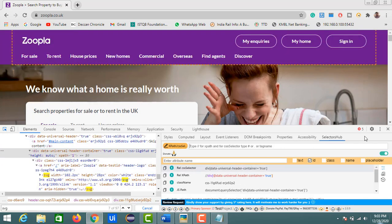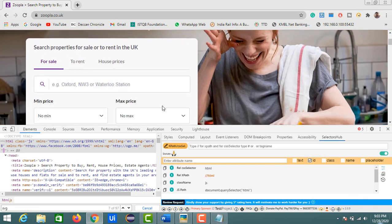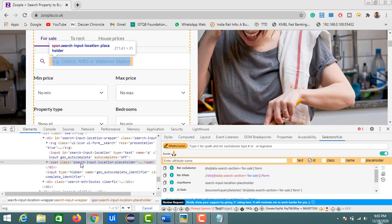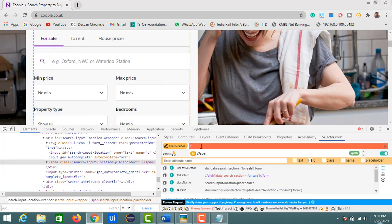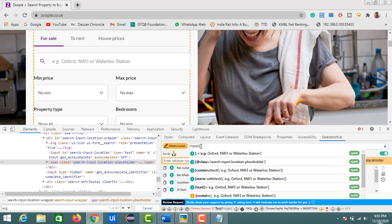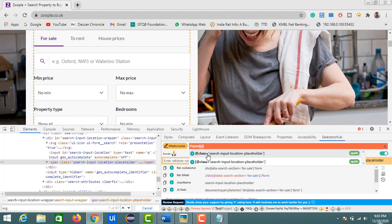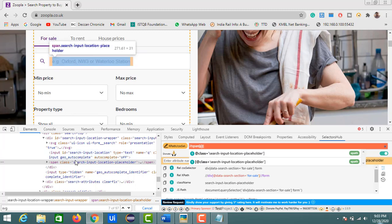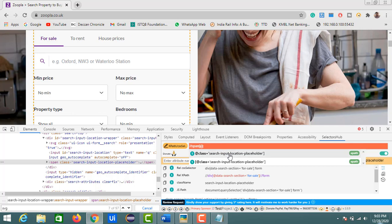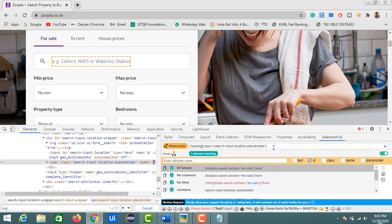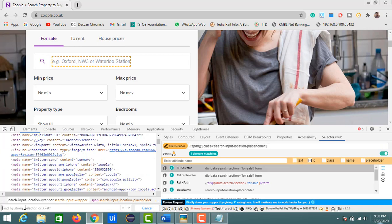When writing XPath, Selectors Hub shows auto-suggestions. If you hover over an element, it highlights the DOM structure — for example, showing 'span class' details. If you start typing 'span', it automatically shows suggestions. The class 'search-input-location-placeholder' is relevant to the text field, and you just double-click to select it as your XPath.